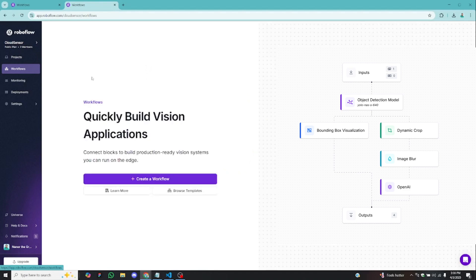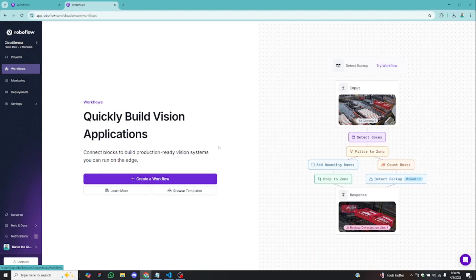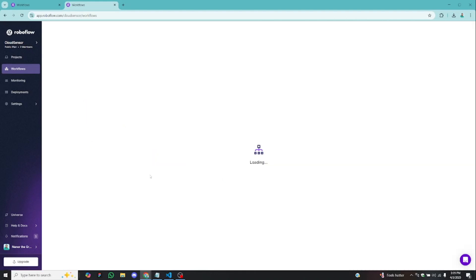After clicking on workflows, you get a nice looking page where you have a sample workflow created by the Roboflow team. Quickly, before we create our new workflow — a workflow is just the step-by-step approach you follow to complete a task. So if you are to detect boxes in an image, these step-by-step blocks you put together is the workflow. Now I'll create a new workflow by clicking on Create Workflow.